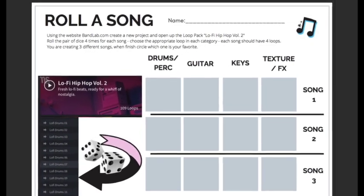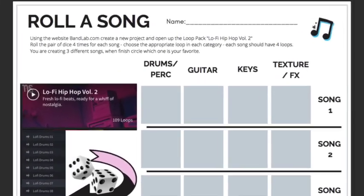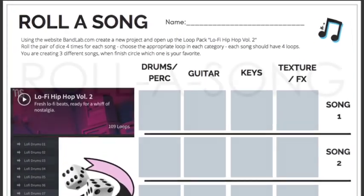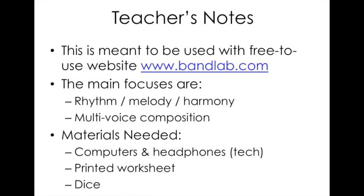An introduction to digital music and digital composition, students create a multi-voice track with this roll-a-song activity. It's meant to be used with the free-to-use website BandLab.com.